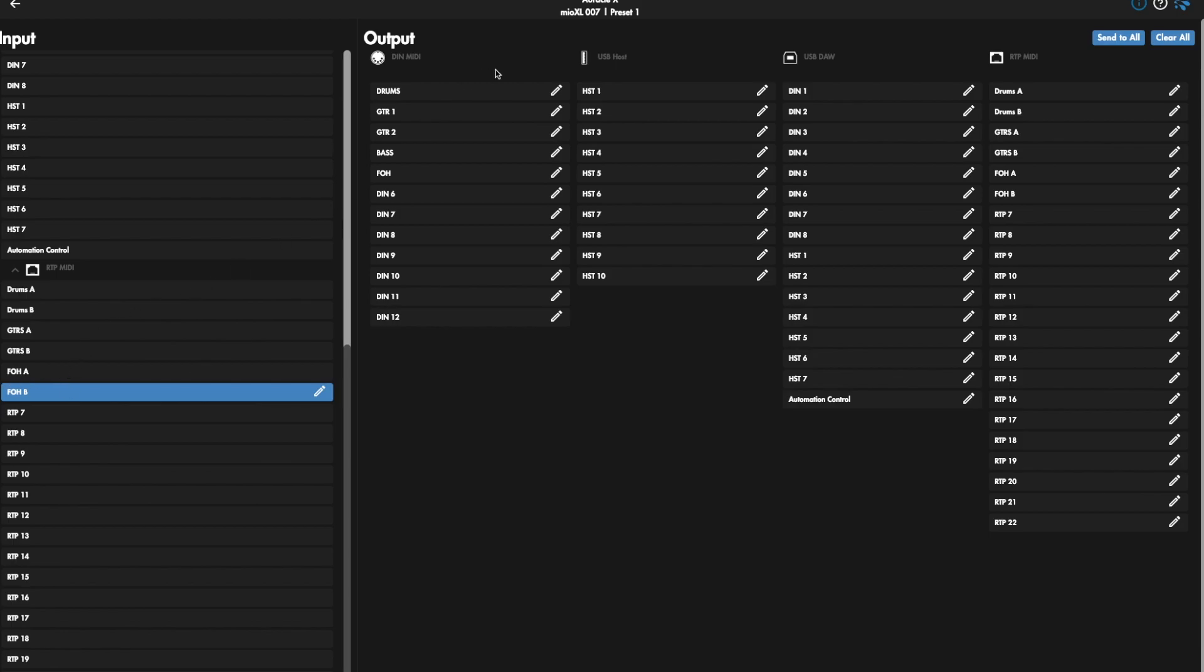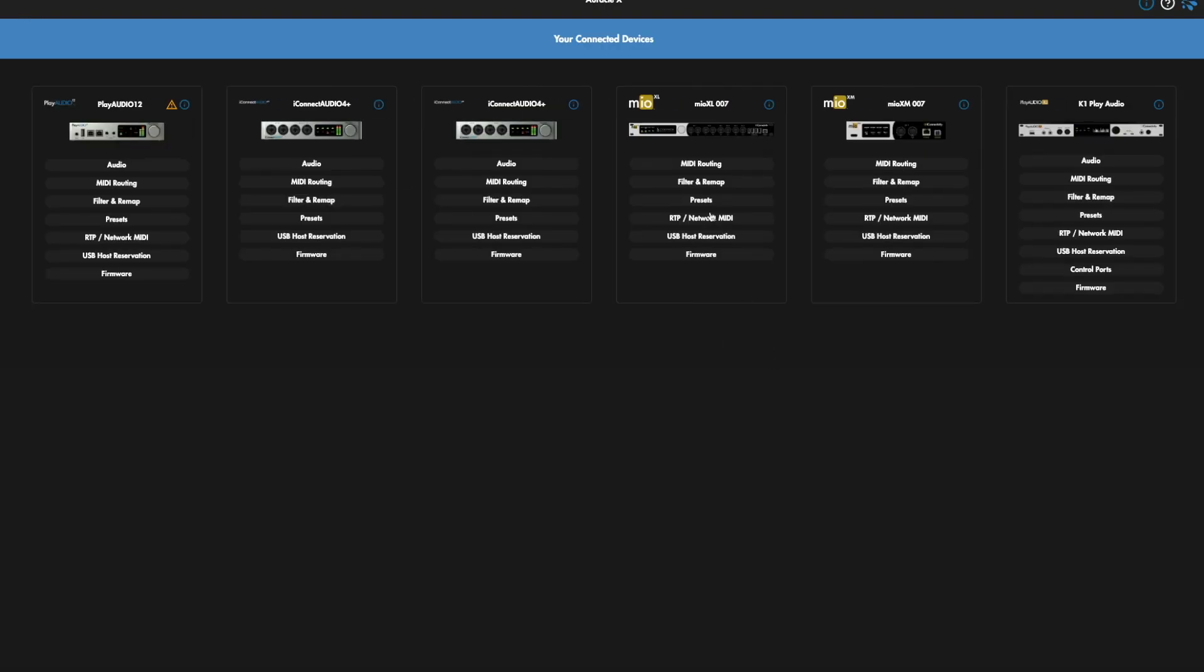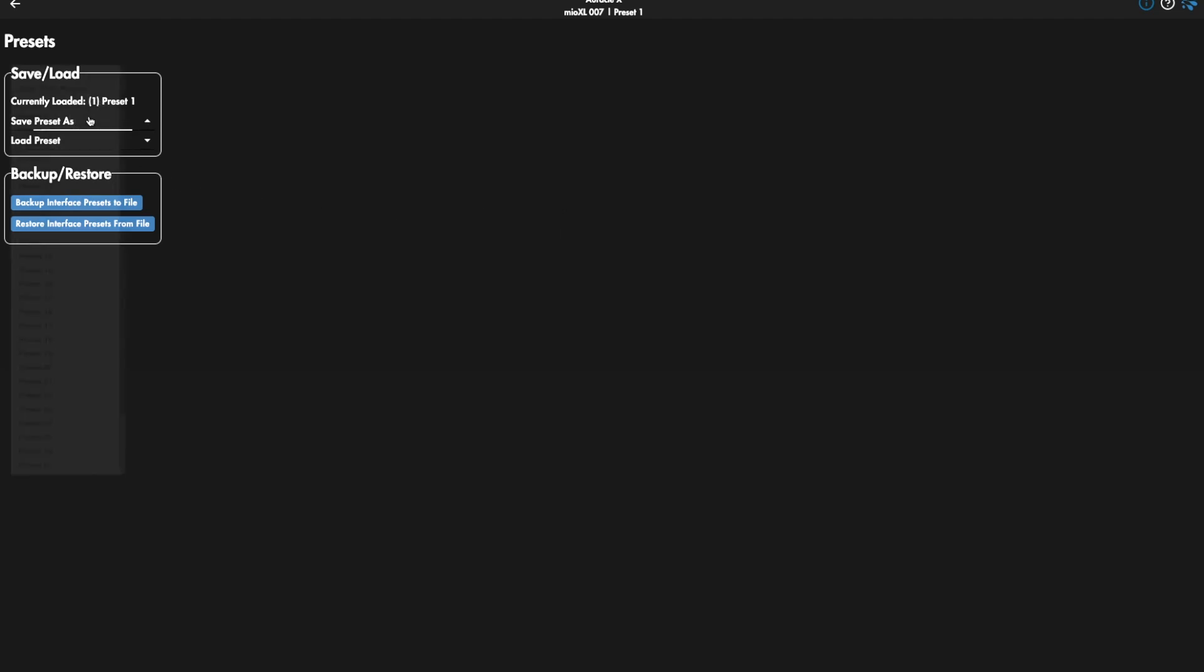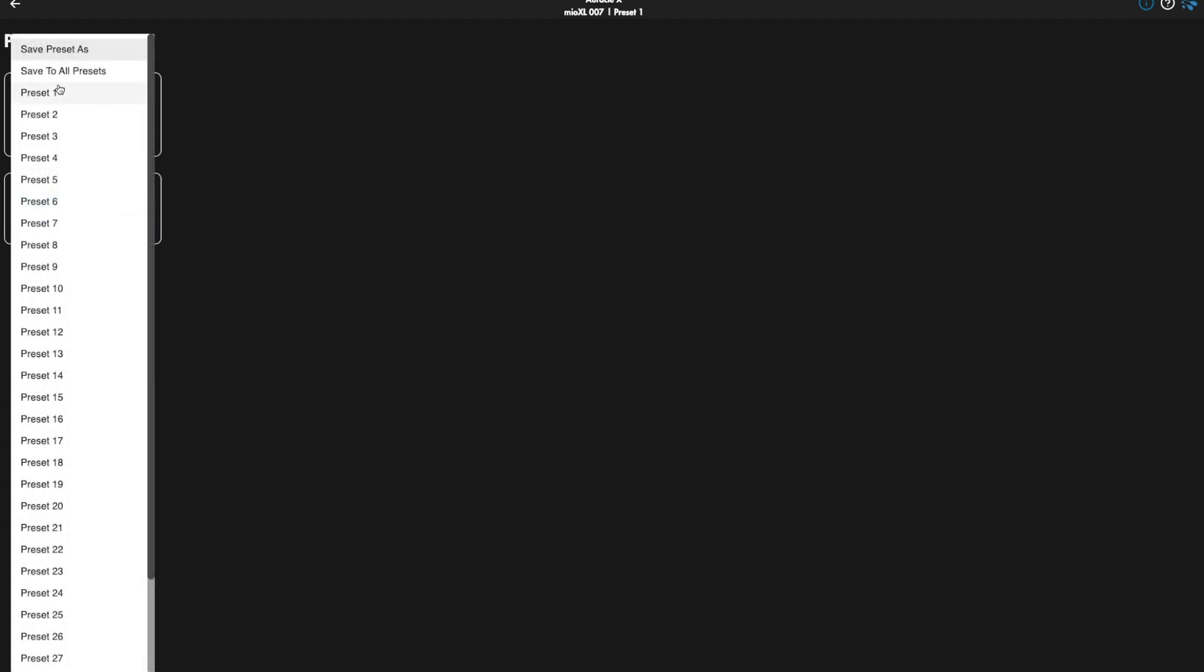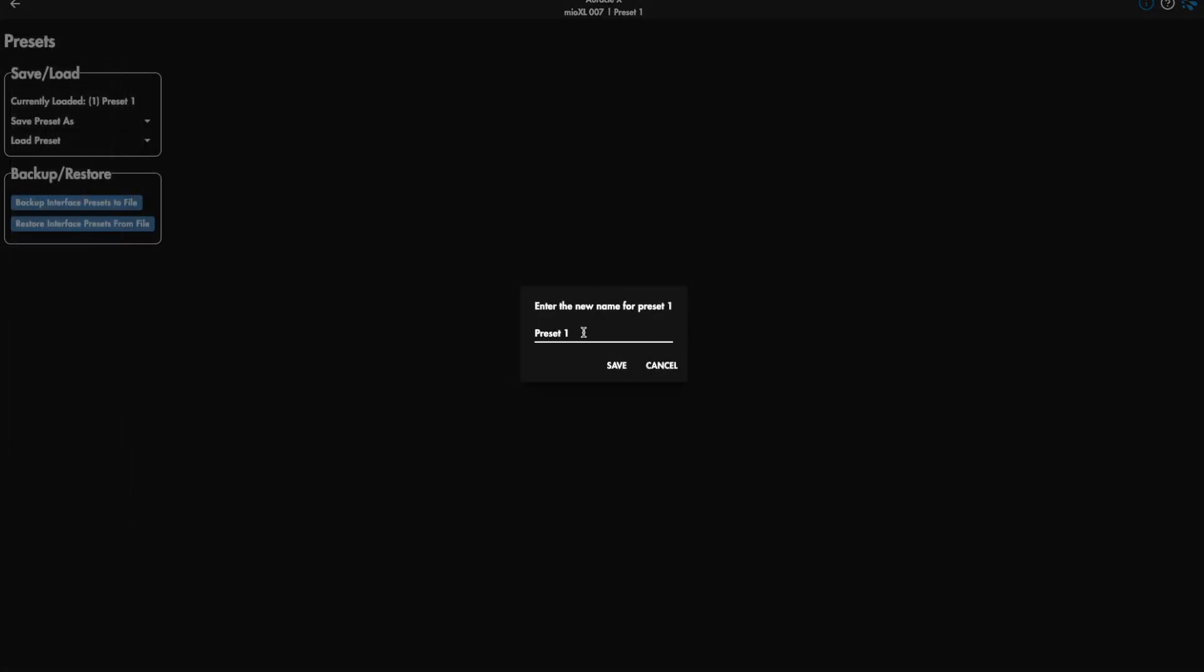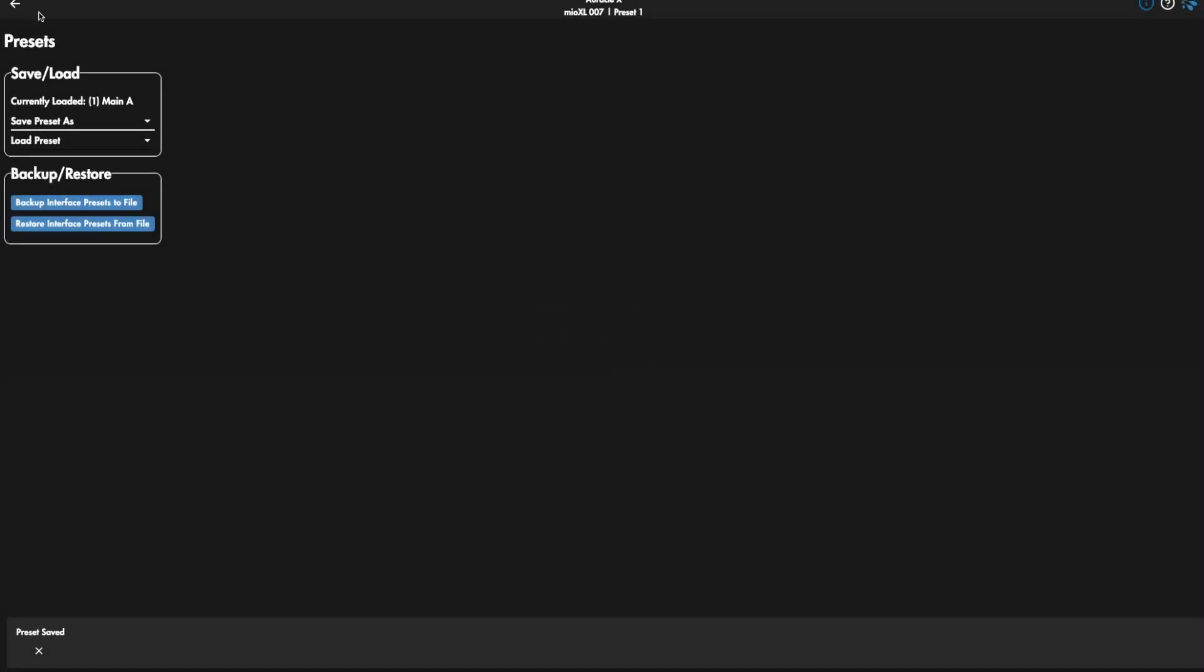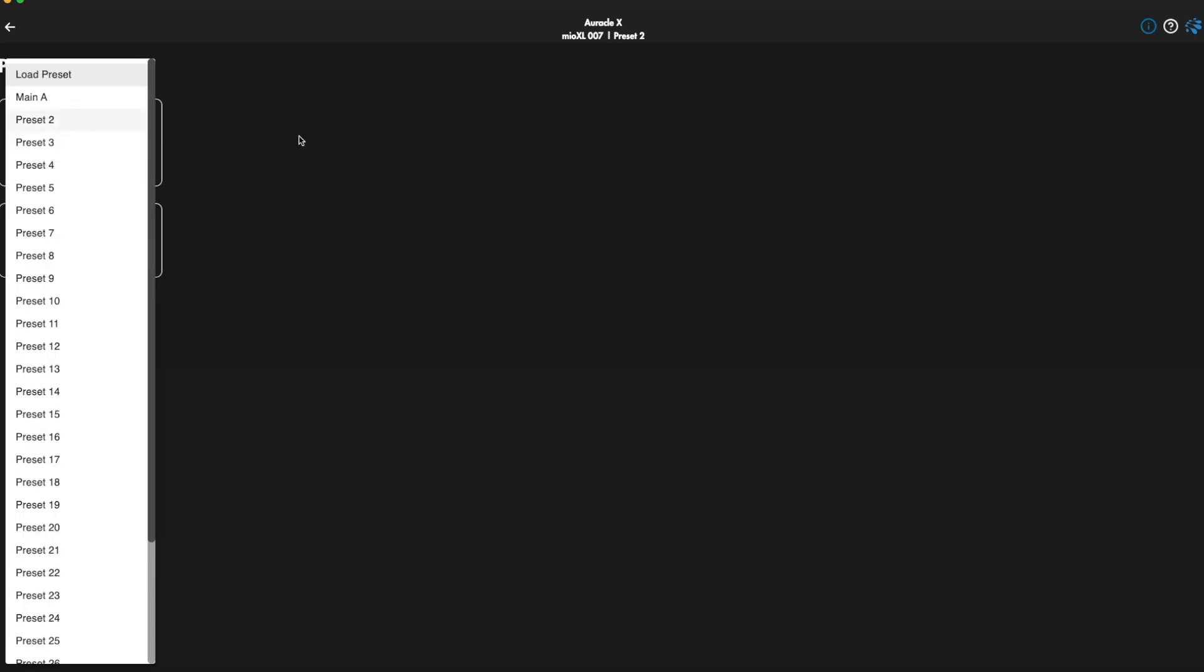So this is what we want to do for preset 1. We're going to go back. We're going to go to presets, and we're going to save preset 1. And we might call this main A. So now that we have the main one done, preset A, you just want to switch over and go to load and load preset 2.